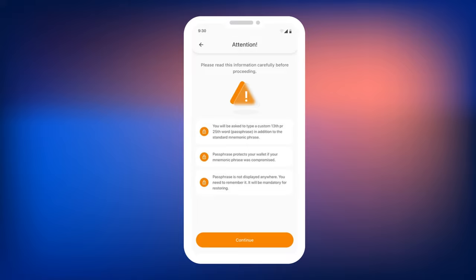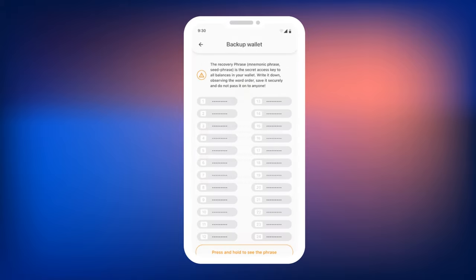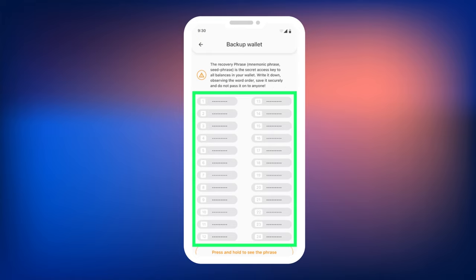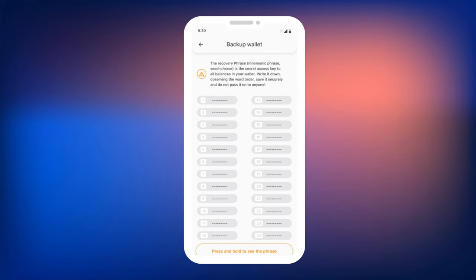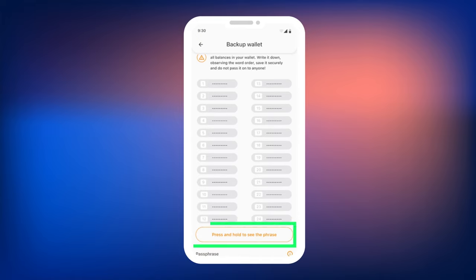Smart Wallet will remind you about the role of the Passphrase and the rules for creating it. Click Continue. A screen will open with your 24-word mnemonic phrase generated at the top. To read the words, press and hold the button to see the phrase.